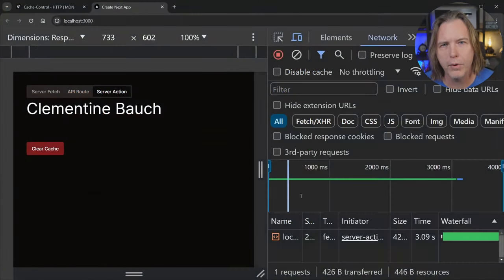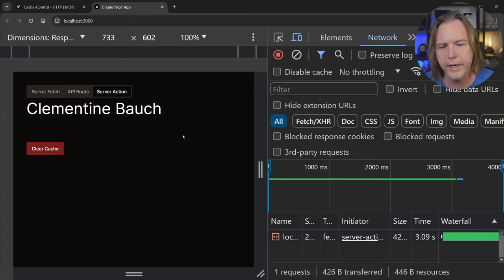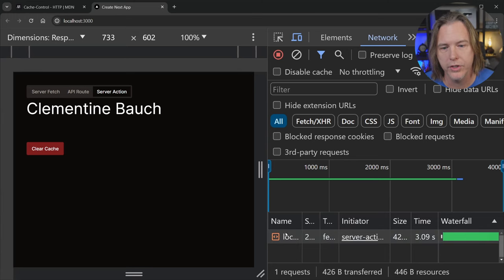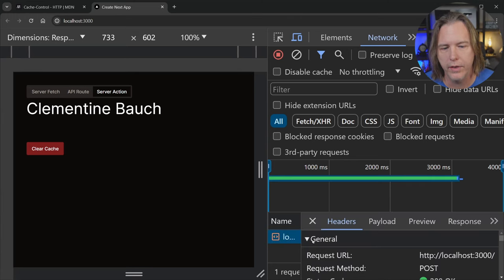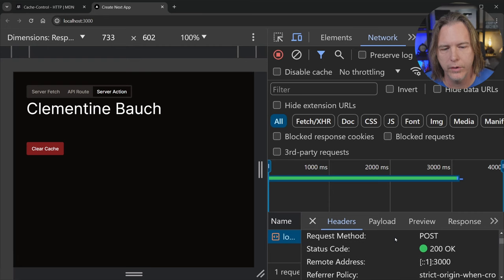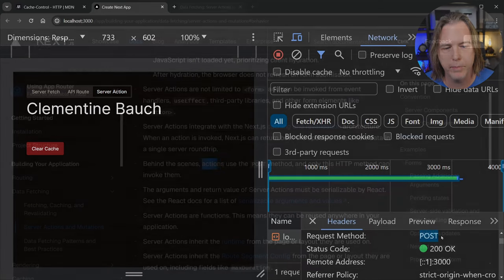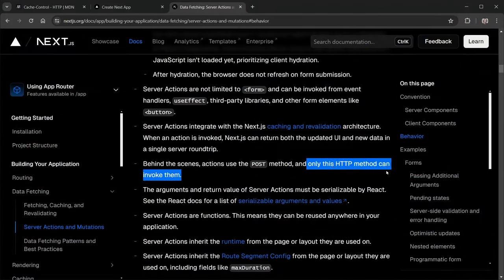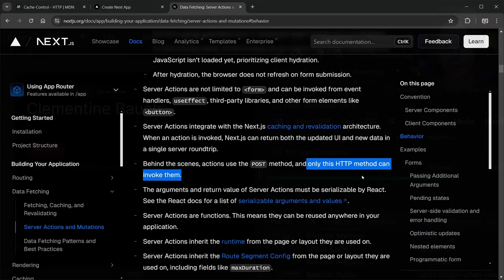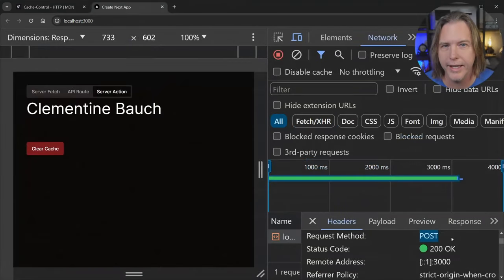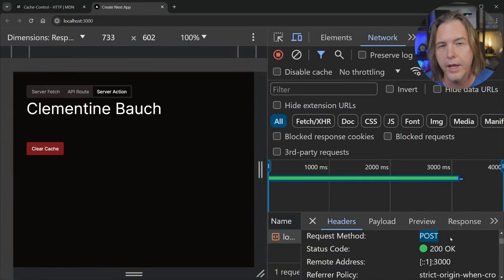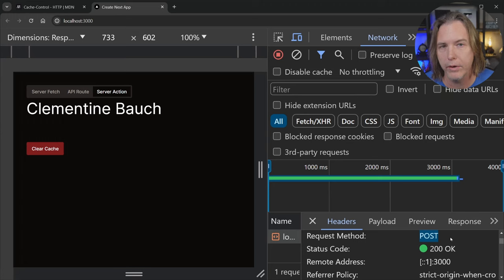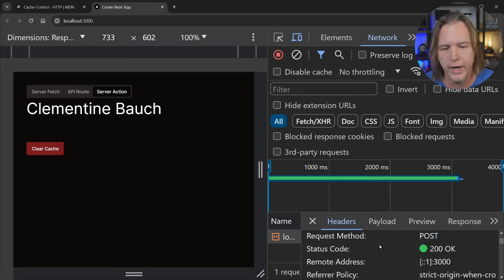Back in the browser, we can inspect the network request that the server action sends. So I'm going to click on that and scroll here. We don't have a lot of room to check it out in my current setup, but the request method is POST and the server action always uses the POST method. That can also feel a little strange requesting data, essentially getting data. We would usually use the GET method and that's what the API route would use. But this uses a POST method for the server action.